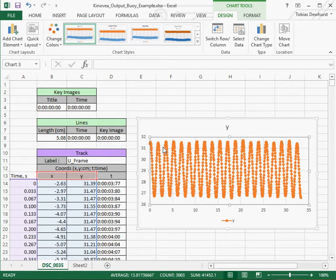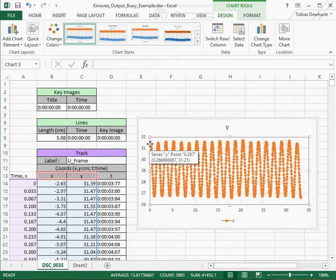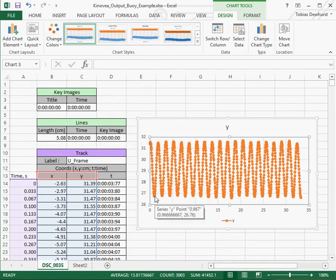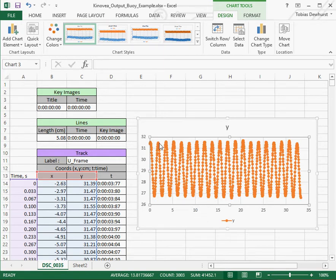And we have a very nice smooth sinusoidal motion. And it looks like this is going from somewhere down to 26.7 cm up to 31.5 cm. So 4.5 to 5 cm up and down, or a 2.5 cm amplitude.